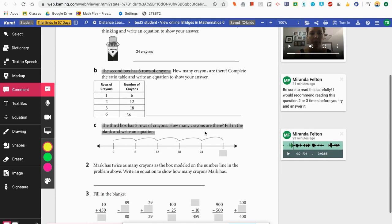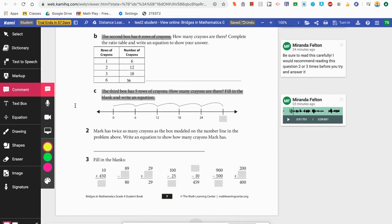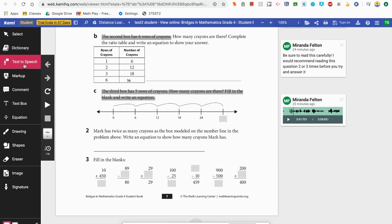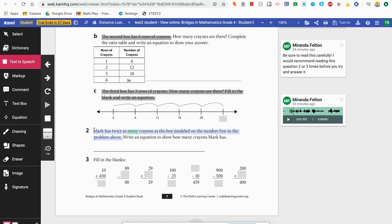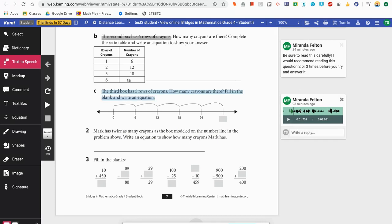Another nice feature is text-to-speech. If you're assigning an article, short story, or a math document where students may want text read to them, there's a text-to-speech option. Once I select it, I put my cursor where I want it to start reading and it reads aloud: 'Mark has twice as many crayons as the box modeled on the number line in the problem above. Write an equation.' There are also different voices available, and students can speed up or slow down the voice — great for students who may have trouble reading text.